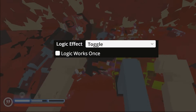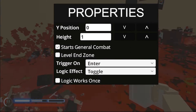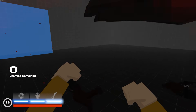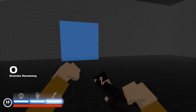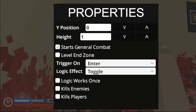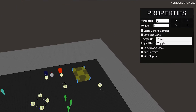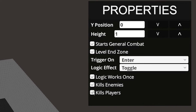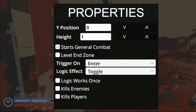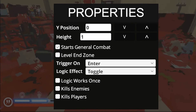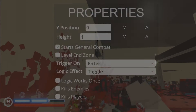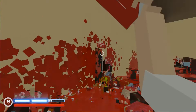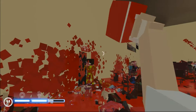Logic zones also have stat-based options: general, combat level, end zone, kills enemies, and players. You can check all of these boxes to make your logic zone trigger on various conditions. You can make it so that your zone triggers on enter or on exit. One last thing — you can't add more than 254 zones. I don't know why you'd need that many, but apparently it's a limit.